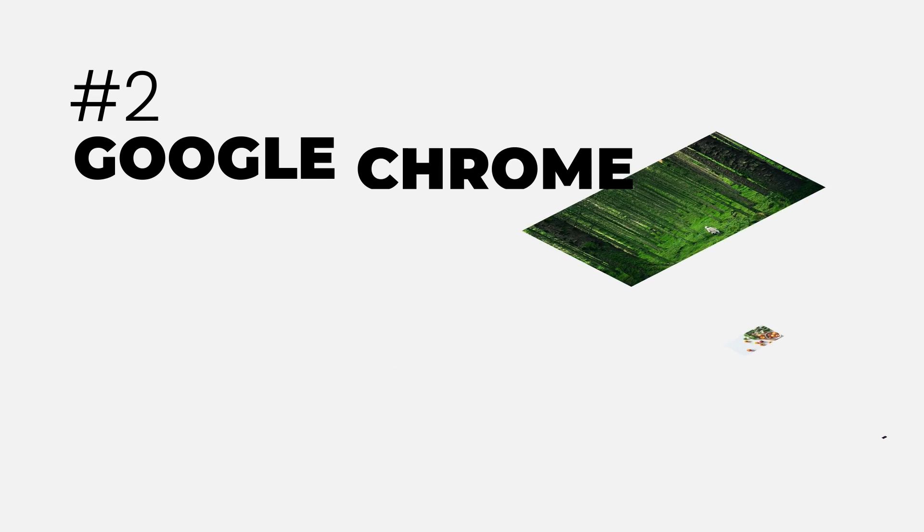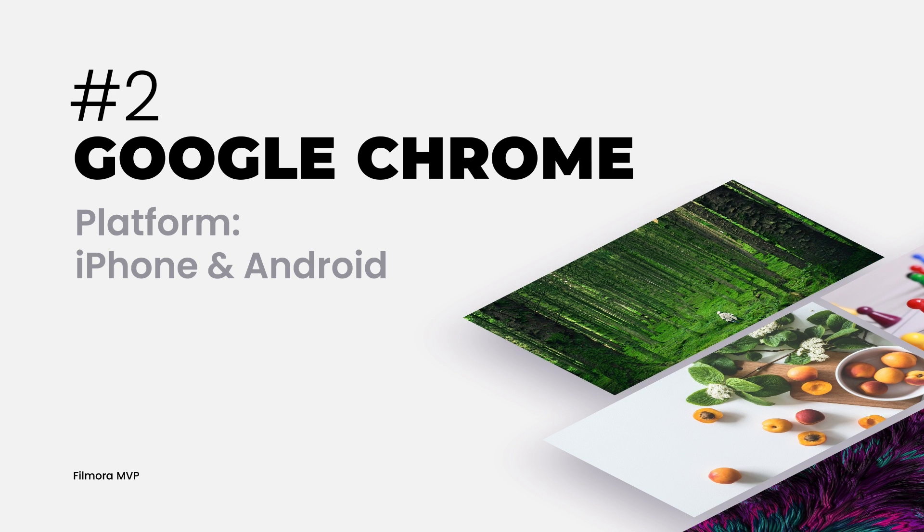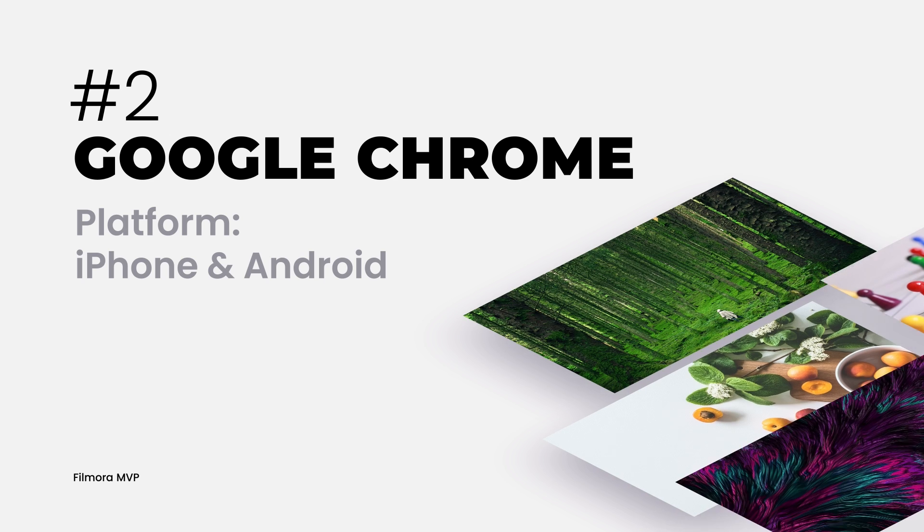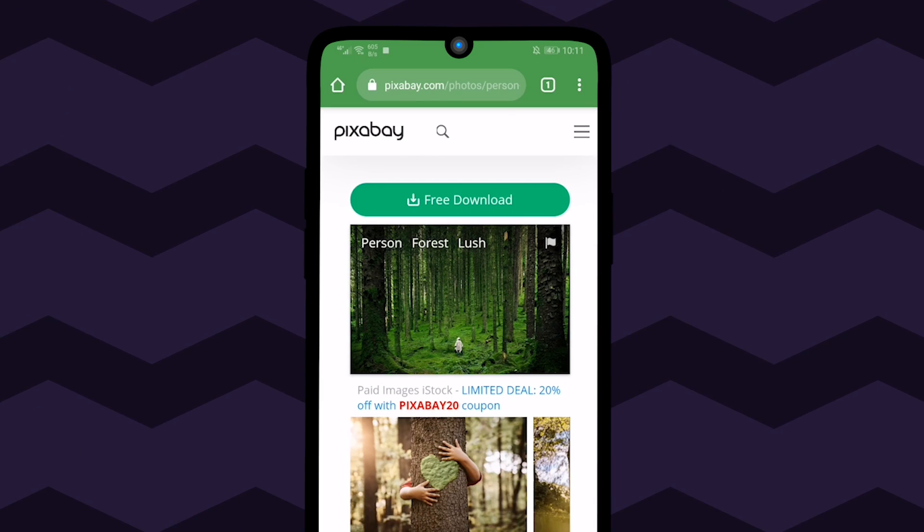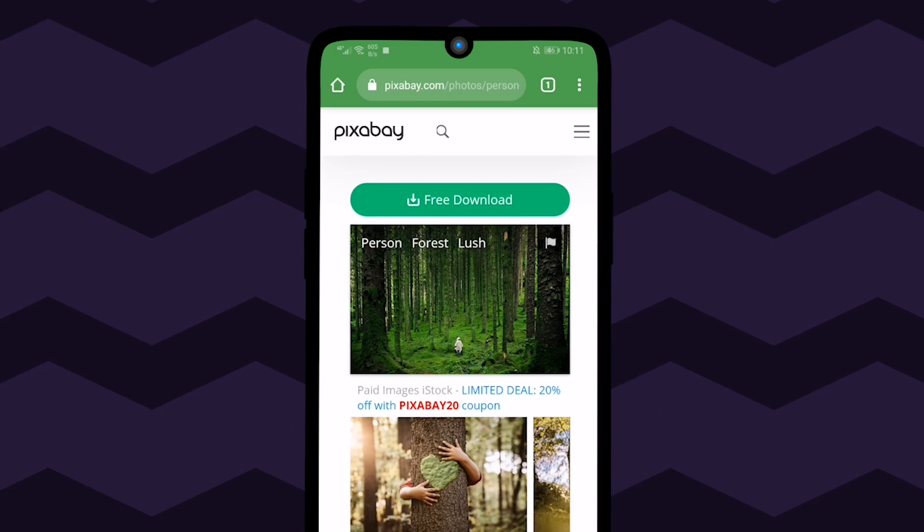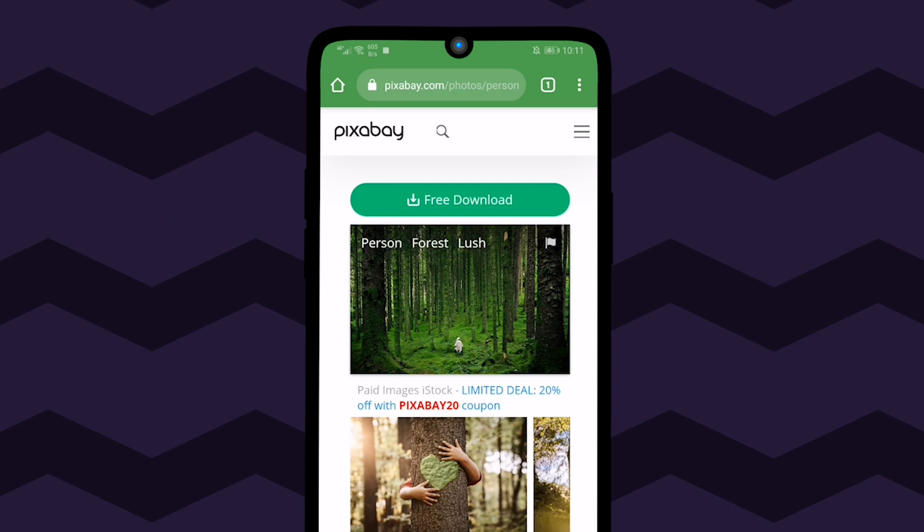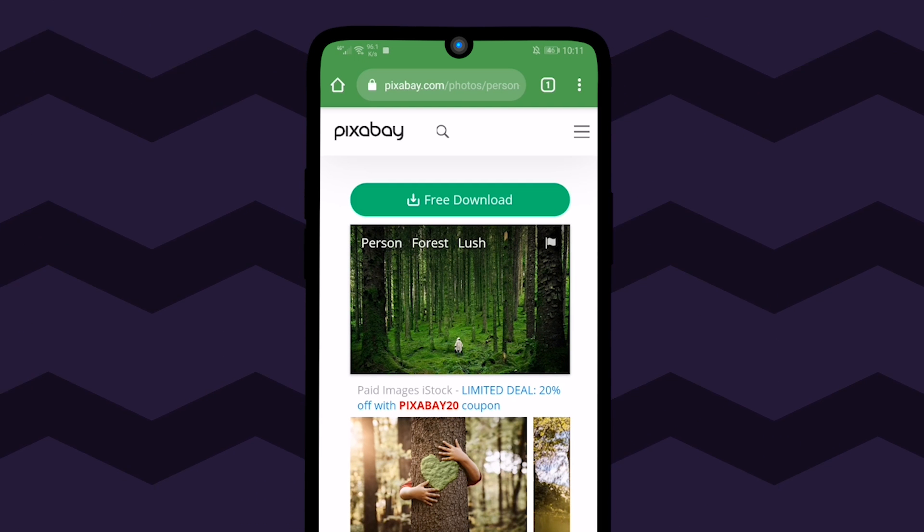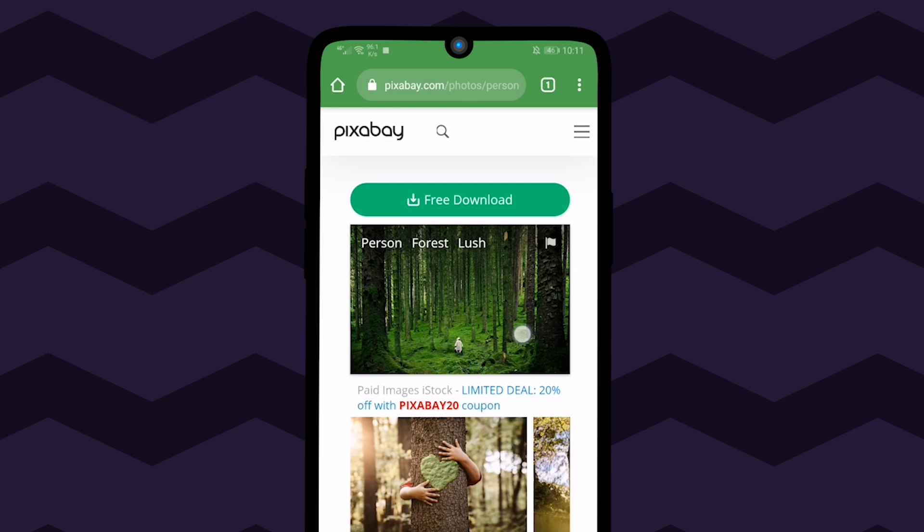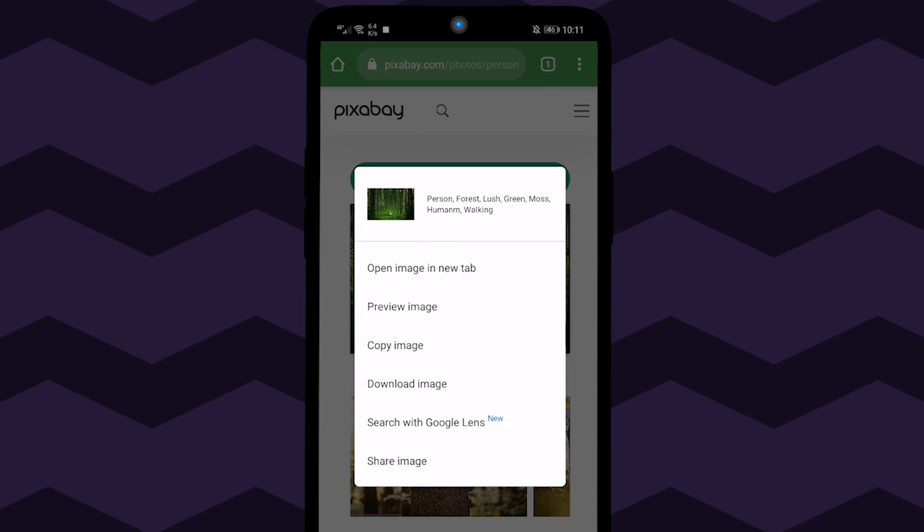The second method to have a reverse image search is with the help of Google Chrome. This method only works for images that are available on the internet. Open Google Chrome, navigate to the page that contains the image you want to search for, press and hold the image for a few seconds until the pop-up menu appears.